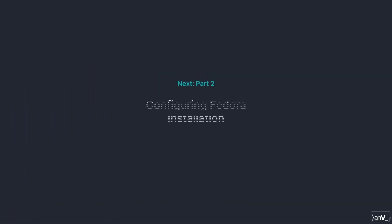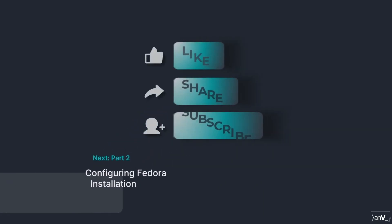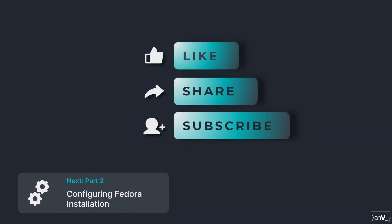In the next video we will see how to configure our Linux installation. Thank you.